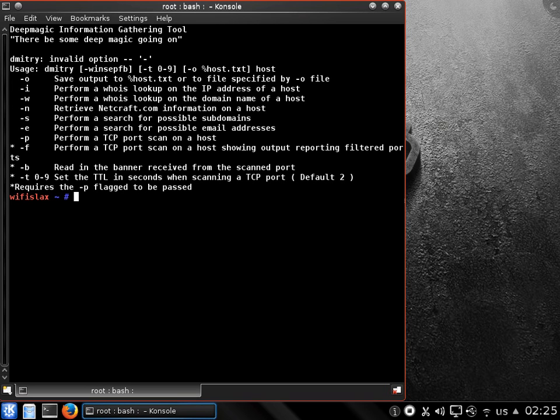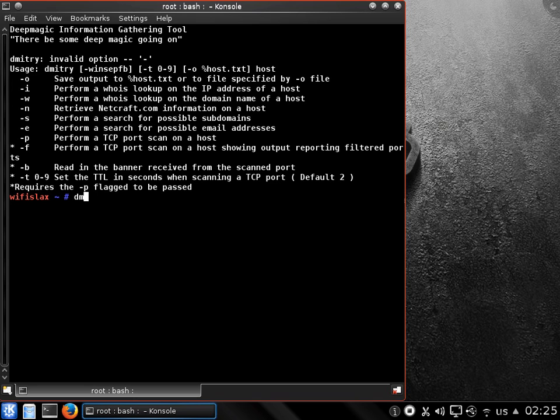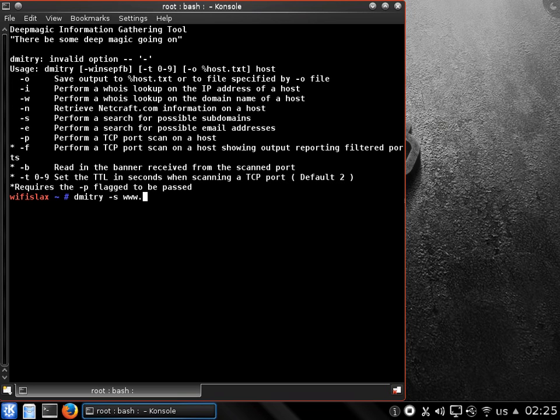Dash S performs a search for possible subdomains. This one is very important, so let's do it. For this demo, I am going to use dmitry, subdomains minus S, www.bluetooth.com.